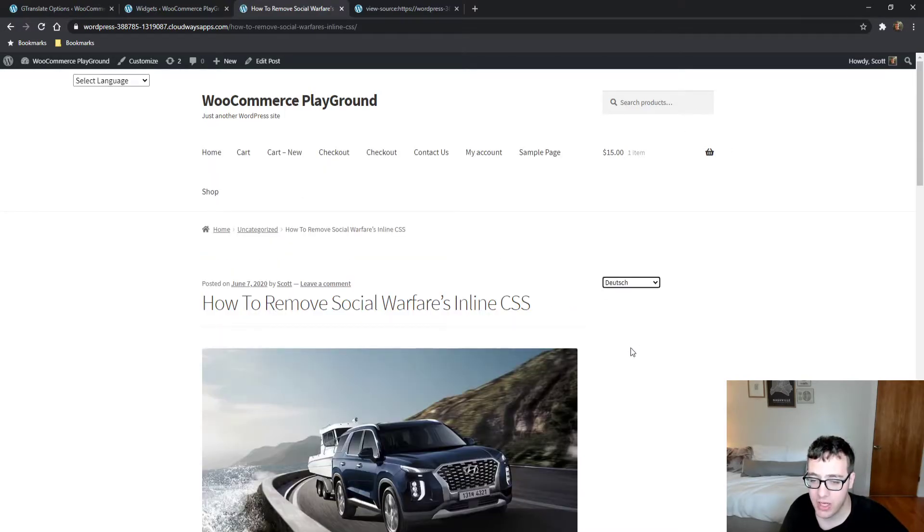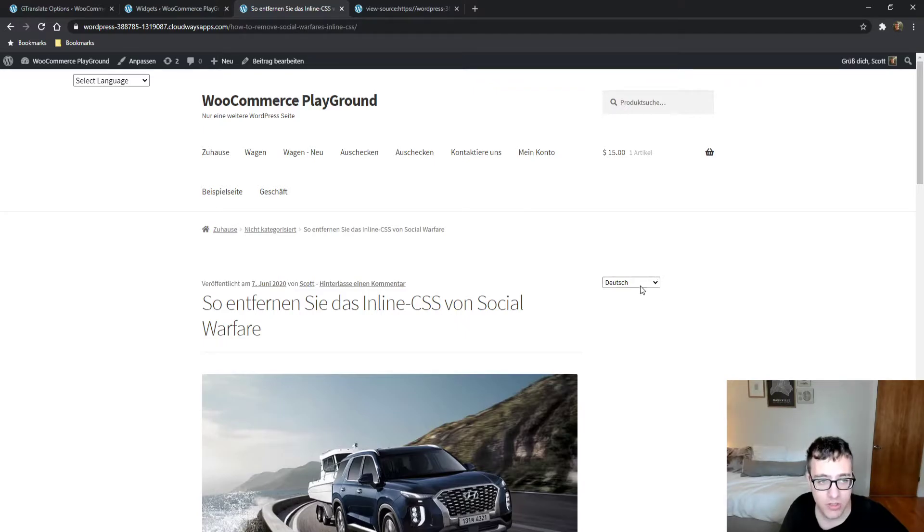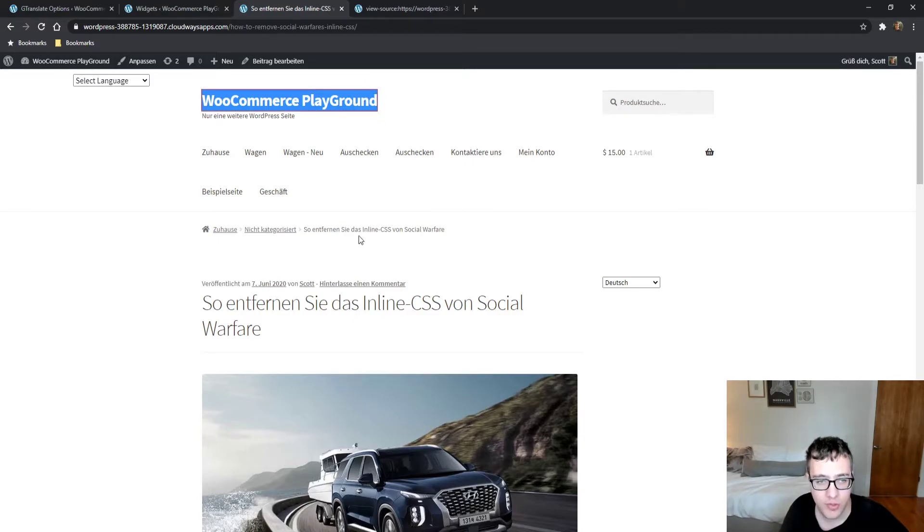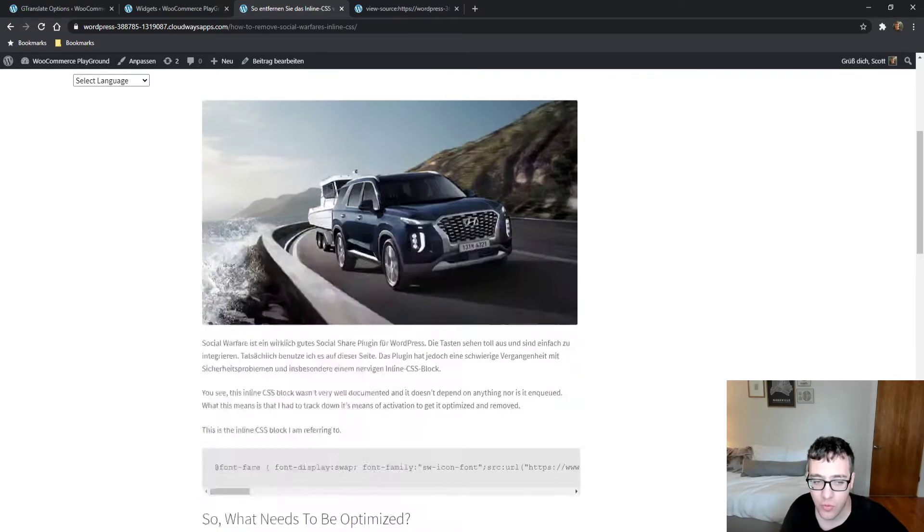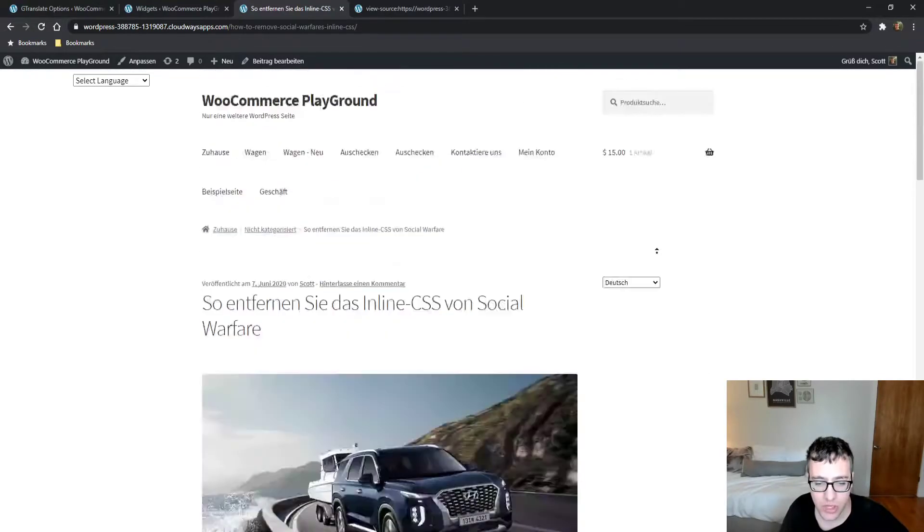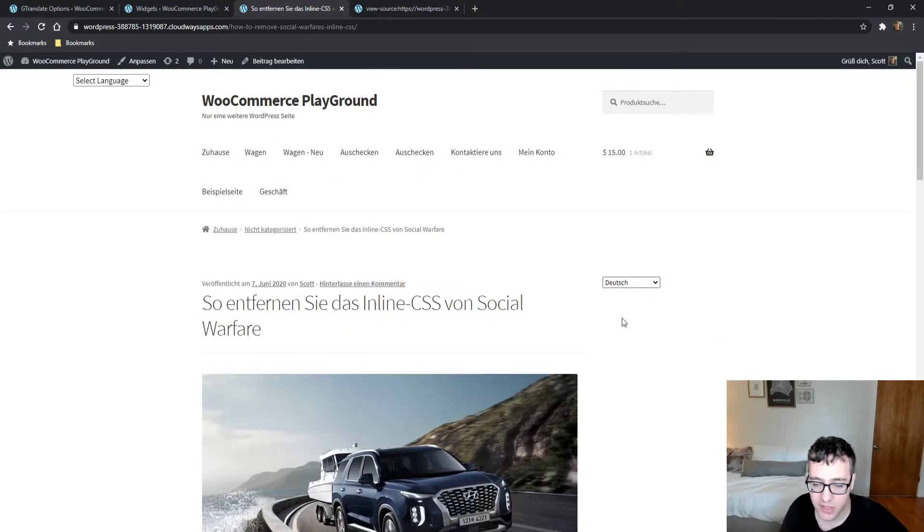If I translate it to Dutch, it uses its JavaScript engine to do the rewriting. Not all content will be translated—as you can see, WooCommerce Playground, the site title, was not translated. My name wasn't either, and that is to be expected.